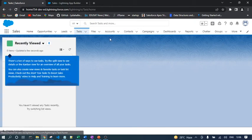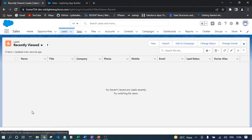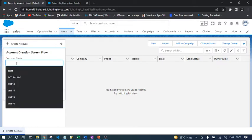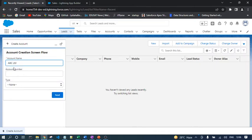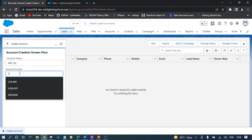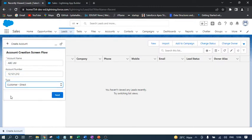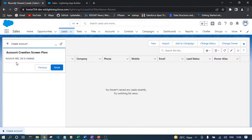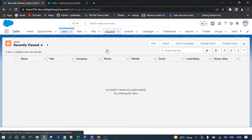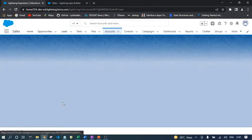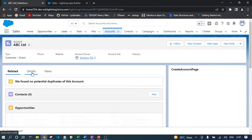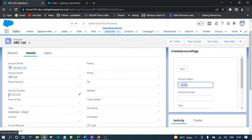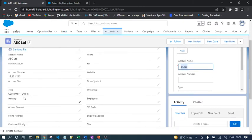This Utility Bar is common for all the tabs, not only for the contact. It can be opened from the lead as well. Let's say I can create an account: ABC Limited, account number 1212, and type is Prospect. Click Next. Account ABC Limited is created. Finish. Now if I go to the account tab, you will see the account ABC LTD has been created.